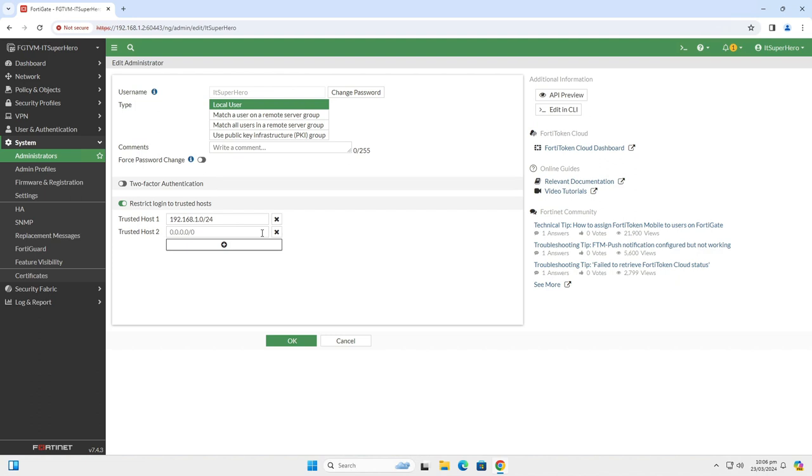Next, I will add my office public IP. For this demo, I will use 1.2.3.4/32. This way the device can only be accessed by these addresses. No other network or address is allowed to access the device.